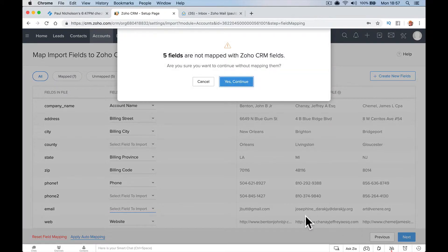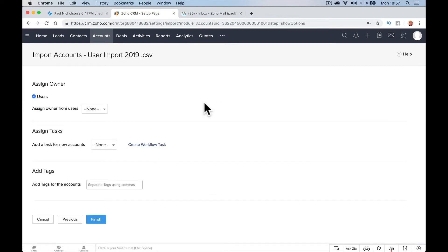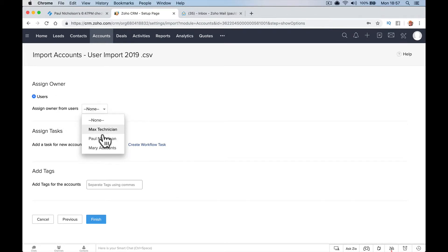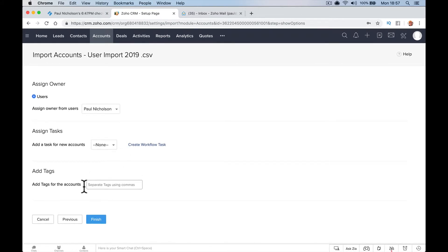Then I just go to next. Five fields, that's fine because there's names. It won't assign an owner. If you want to say it's certain people in there, I'm going to assign it to me, but you can assign it to whoever. Assign tasks if you want to create some sort of task.